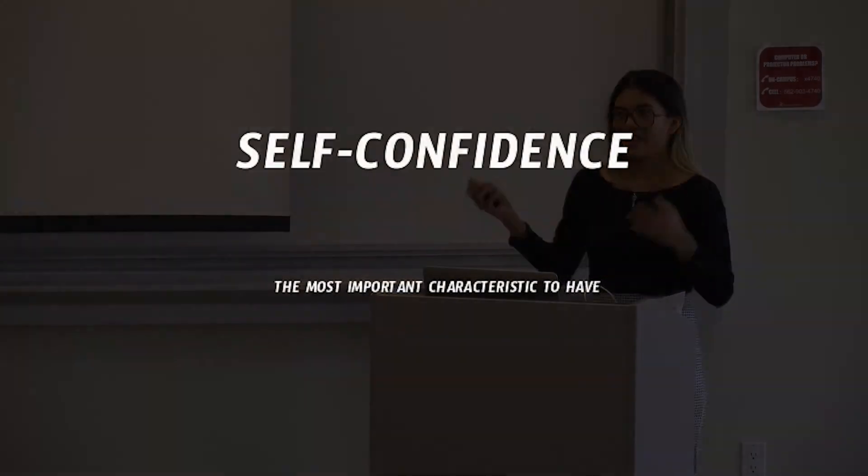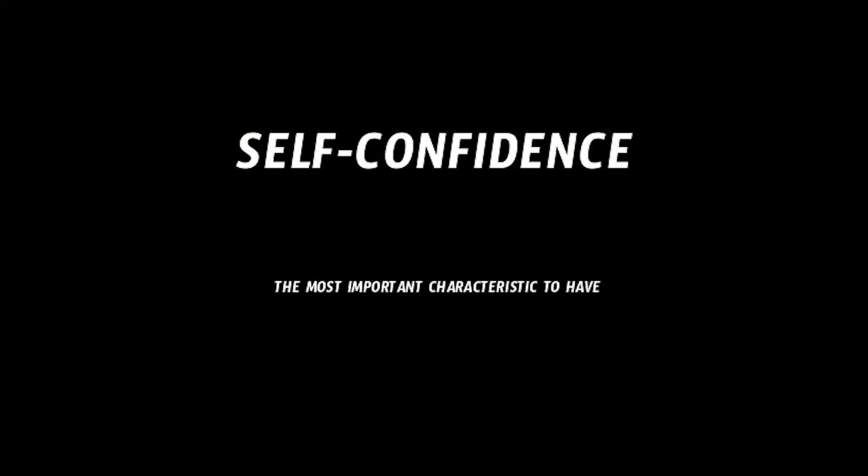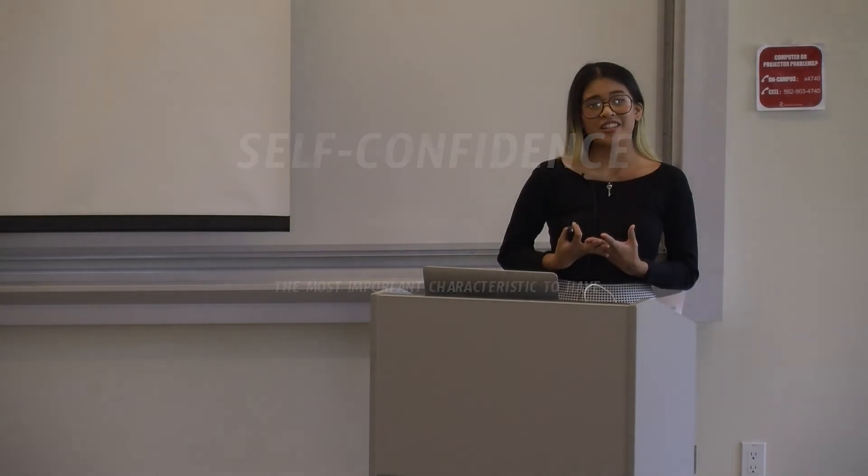But I think that confidence as an external characteristic really just stems from self-confidence. And this is probably the biggest part of my presentation that I really want to share with you guys, is about self-confidence. I think it is the most important characteristic to have. And confidence and happiness I think go hand in hand. And here are some stats that I found. I want to share with you to see how important confidence and happiness go together.